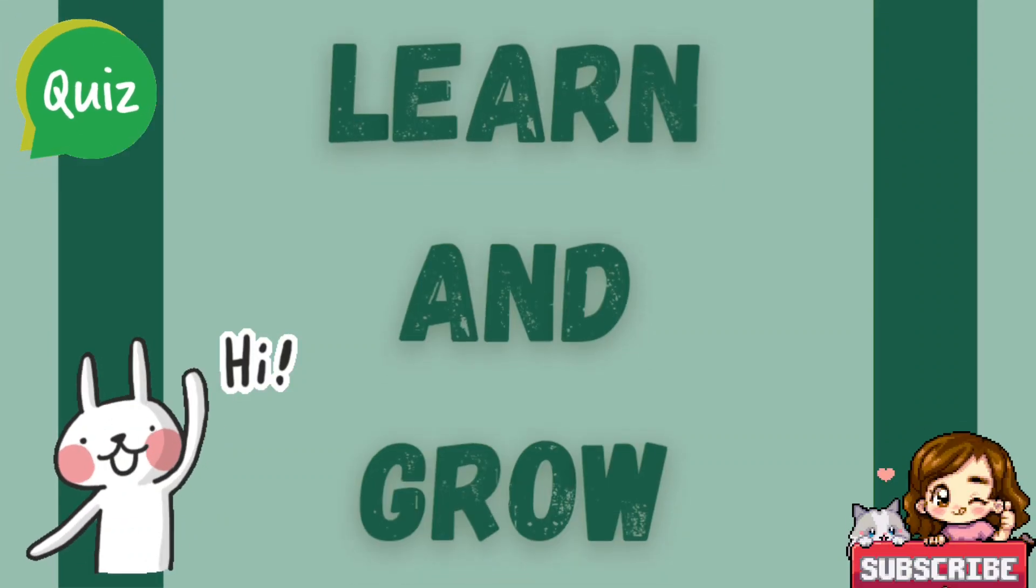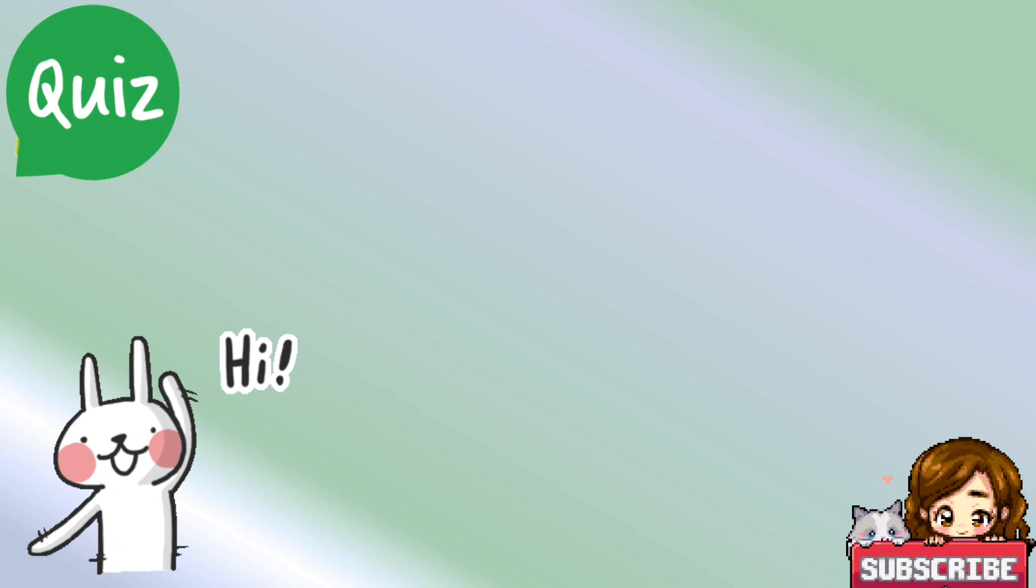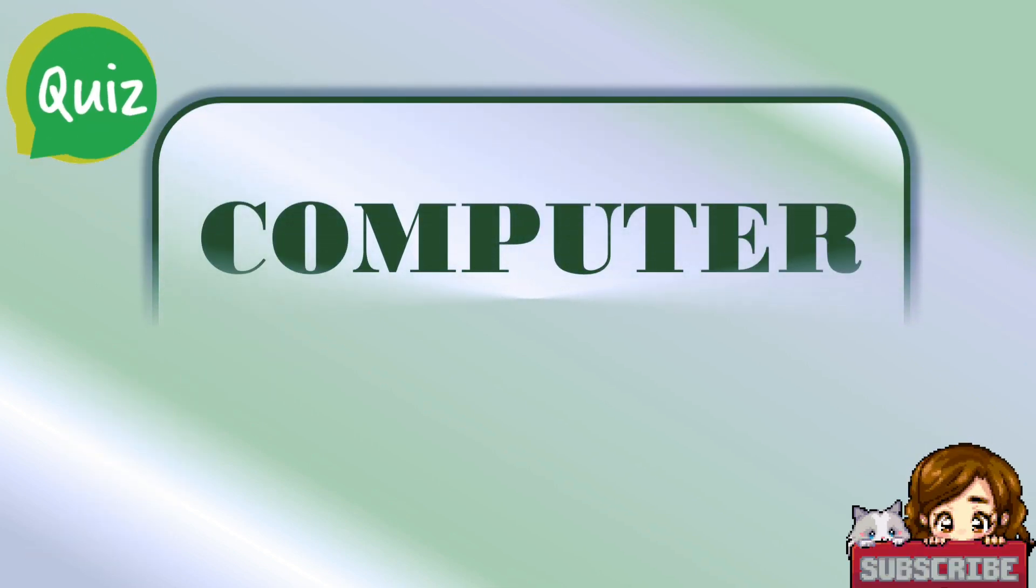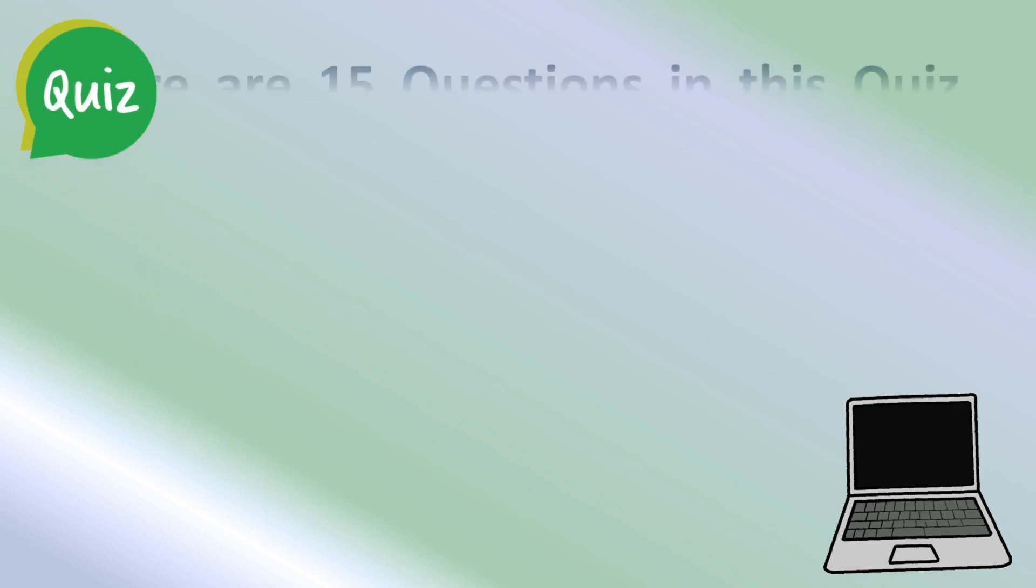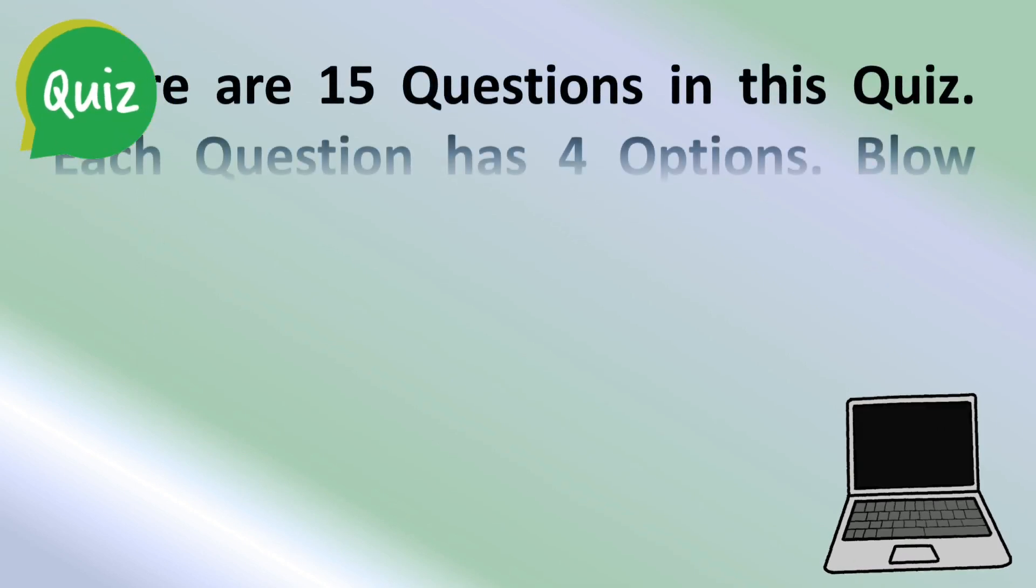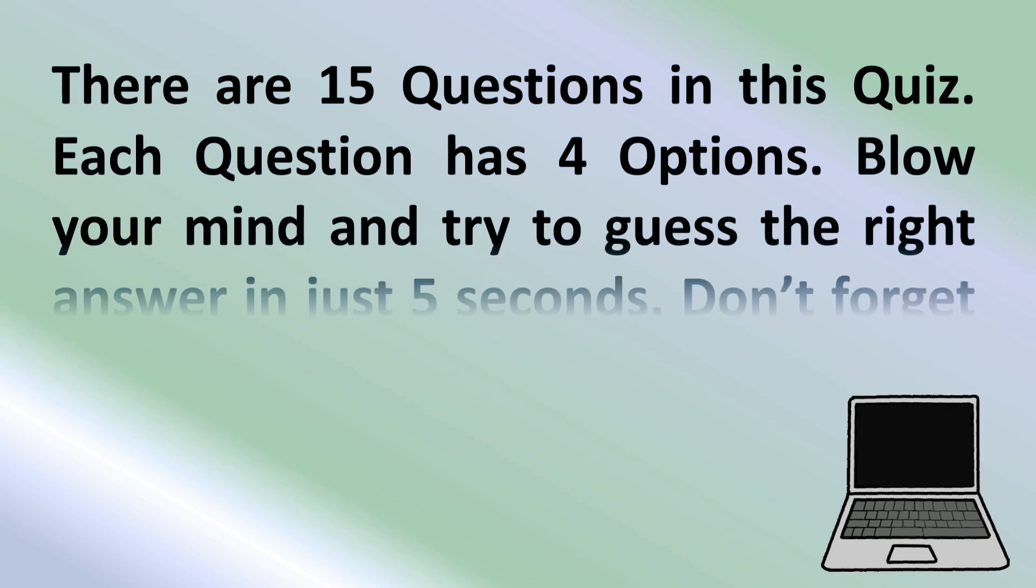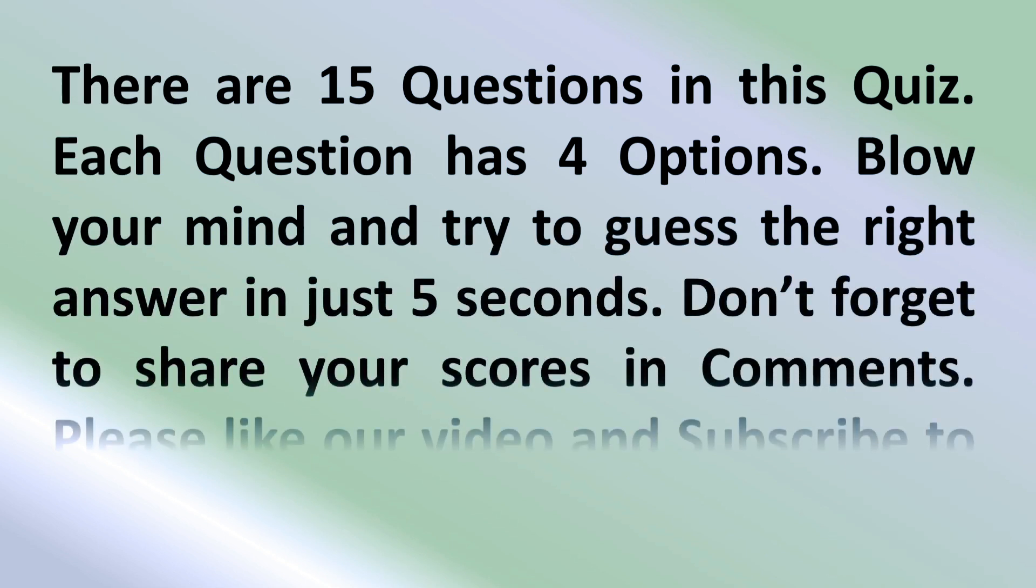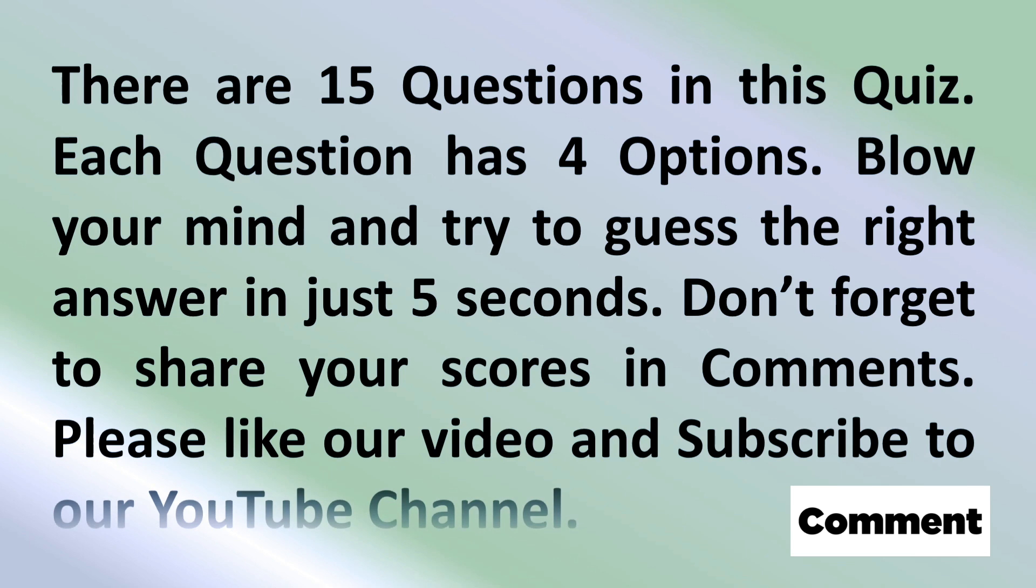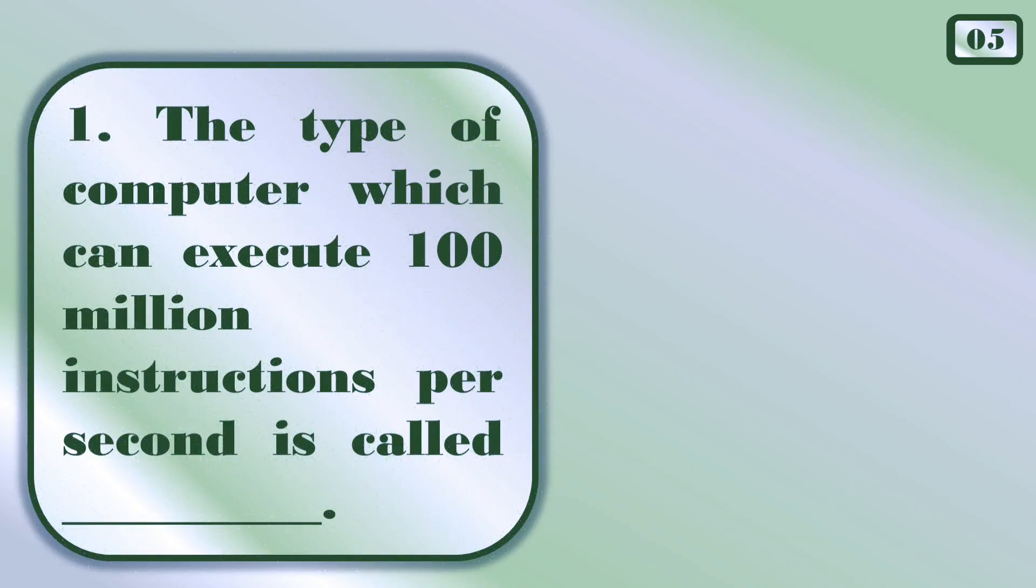Hey friends, welcome to Learn and Grow. Today's topic is Computer Quiz. There are 15 questions in this quiz. Each question has four options. Blow your mind and try to guess the right answer in just five seconds. Don't forget to share your scores in comments and do like, share, and subscribe to our YouTube channel.